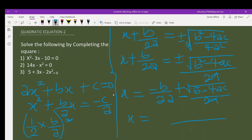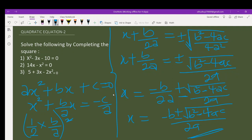Taking the square root of b squared minus 4ac, and making x the subject by subtracting b over 2a from both sides, this gives you the general form — the formula for solving quadratic equations. Some people call it the almighty formula, and we have just derived it by completing the square. Let me solve one example for you.